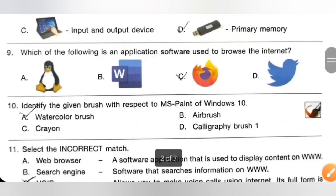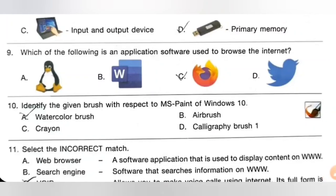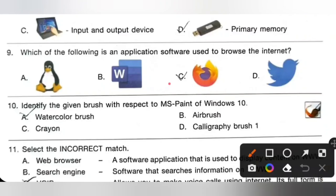Question 9: Which of the following is an application software used to browse the internet? Mozilla Firefox is an application software used to browse the internet. Option C is the correct answer.